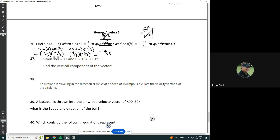Given that the magnitude of V is equal to 13 and the angle is equal to 157.3801, find the vertical component of the vector. It's saying that if you start at 0 degrees, 157 degrees would be over here, and the magnitude is 13. You've got to find the vertical component — the Y component. If we make a right triangle here, we've got to find Y. We know that the hypotenuse is 13.